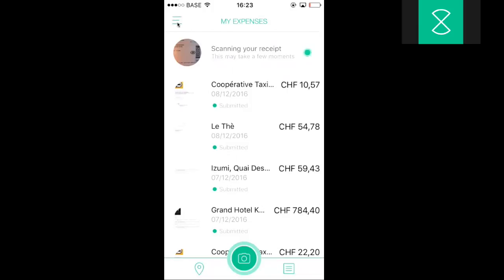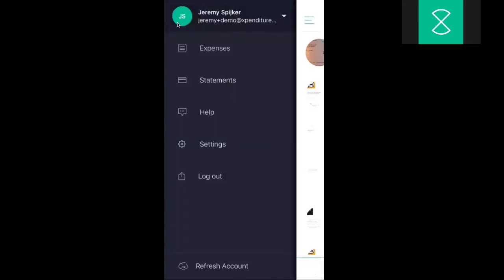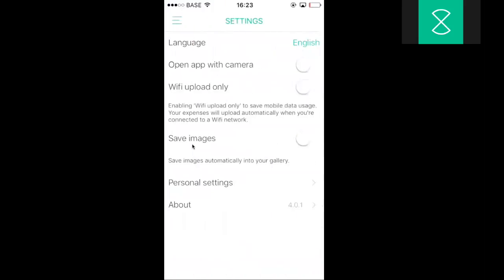Here on the left-hand side I have the options button. For example, I could go to settings and here change the language of my app. I could also switch it into Wi-Fi upload only.